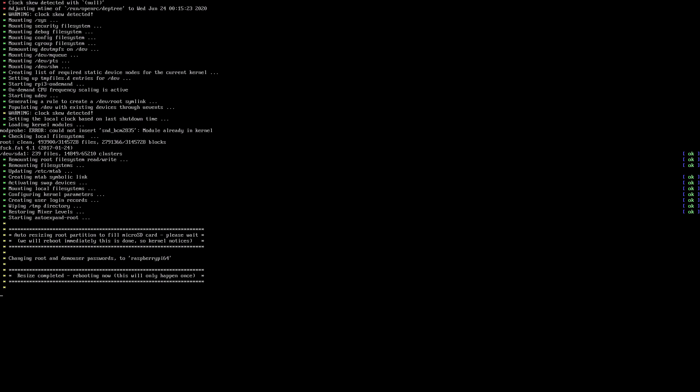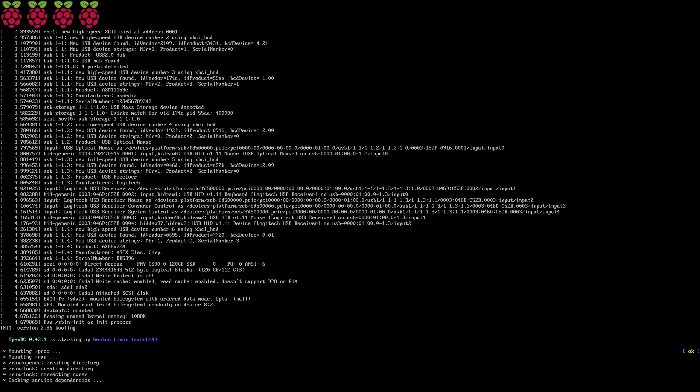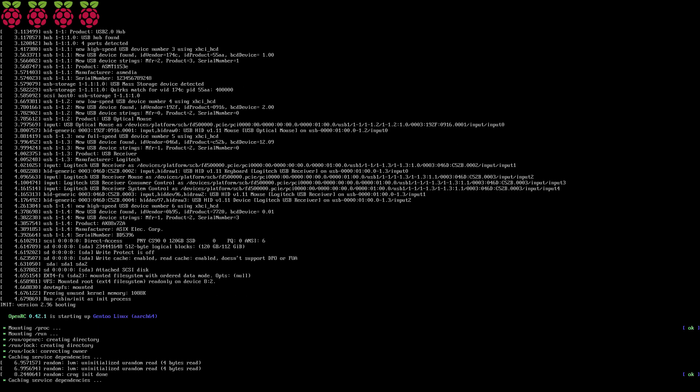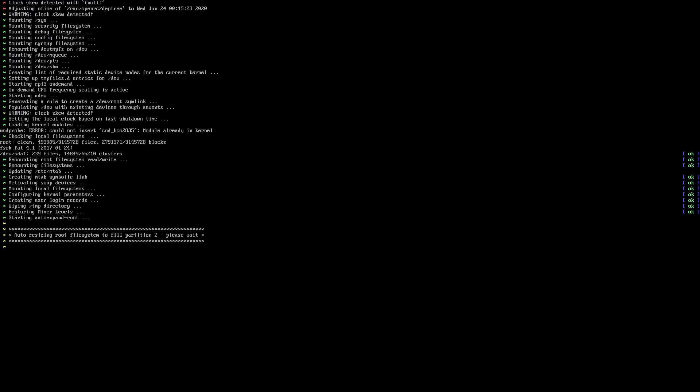You do not have to do anything at this point, this should only take one minute or two. Your Raspberry Pi will reboot on its own to finish the setup.